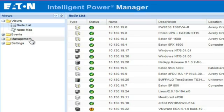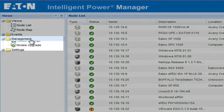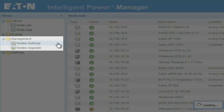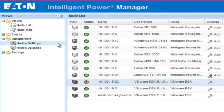In order to set the parameters, start from the IPM view screen. Select the folder titled Management and click on the option for node settings.